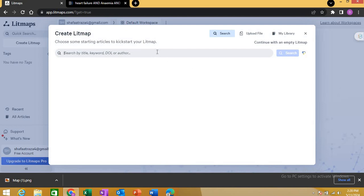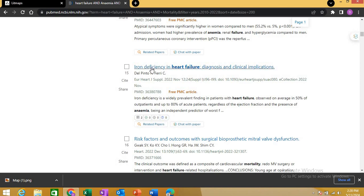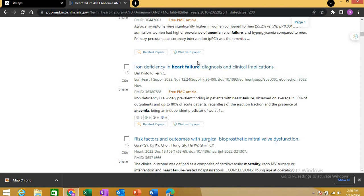Once you click, it gives you a search bar just like other search engines like PubMed and Google Scholar. You can search with either your title, keywords, DOI, or an author. The best way is to get one or two related articles related to your research question. For example, I am working on a topic which is iron deficiency in heart failure.